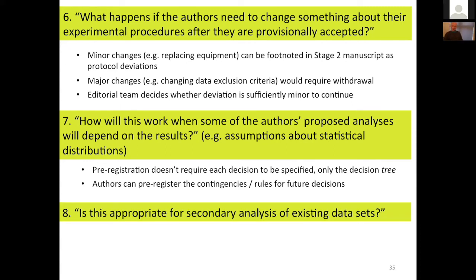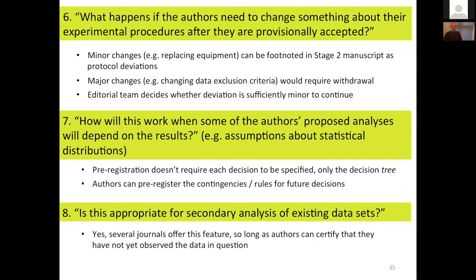A very common question: are registered reports appropriate for secondary analysis of existing datasets? The answer is yes — many journals offer this feature, so long as authors can certify they have not yet observed the data in question. When doing hypothesis testing on observed data, there is a risk of overfitting and bias, and the more observation the researcher has of the data, the greater that risk. As a journal, you can set the threshold for what level of distance authors need to have from the data — whether it can be in their possession but unexamined, or behind a gatekeeper of some kind. In general, registered reports are completely suitable for secondary analyses.